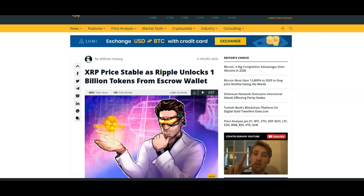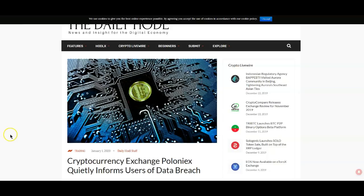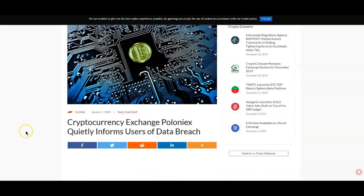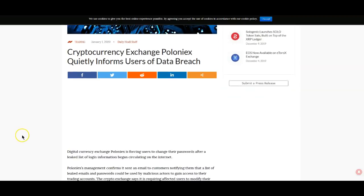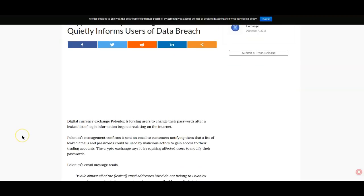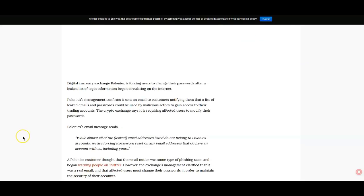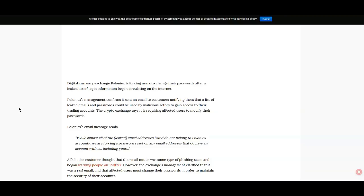Cryptocurrency exchange Poloniex quietly informs users of data breach. Now if you are a Poloniex user you may want to go ahead and check into this, make sure you change your password. But the way this thing is worded it sounds as if Poloniex may not be the only exchange that is affected. I'm sorry the video is getting a little long but quite a lot of information to cover guys. I'm trying to make sure I am on point this year, that was kind of a resolution for me.